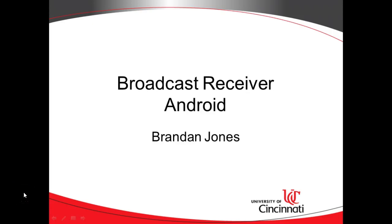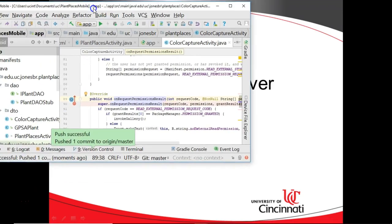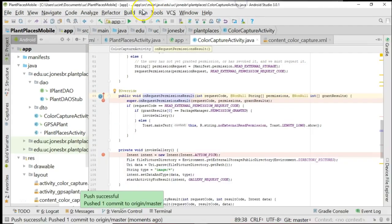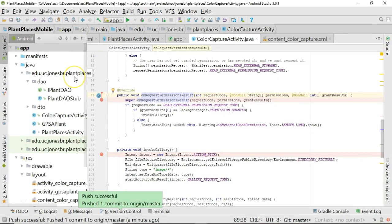In our previous video, we discussed an overview of broadcast receivers in Android. In this video, we're going to implement a broadcast receiver in code.